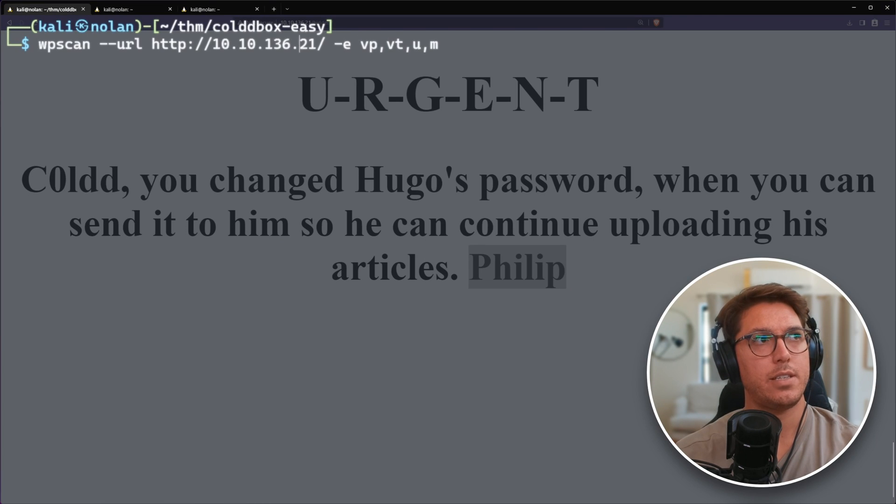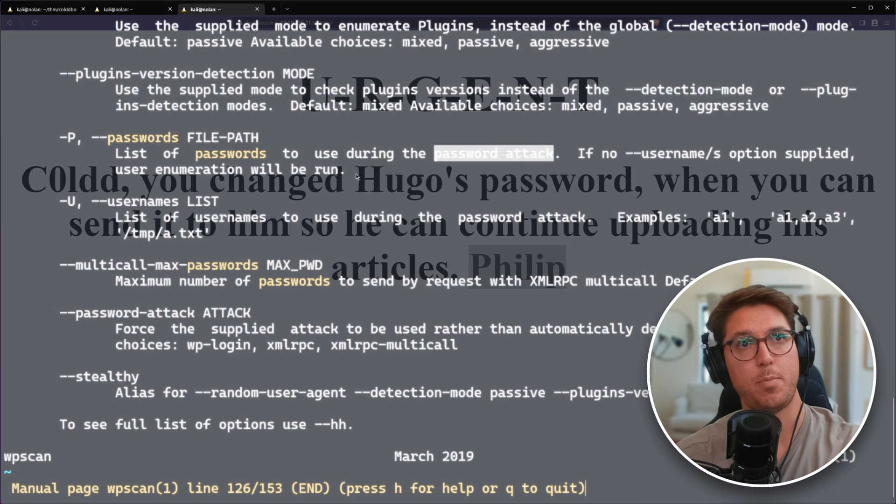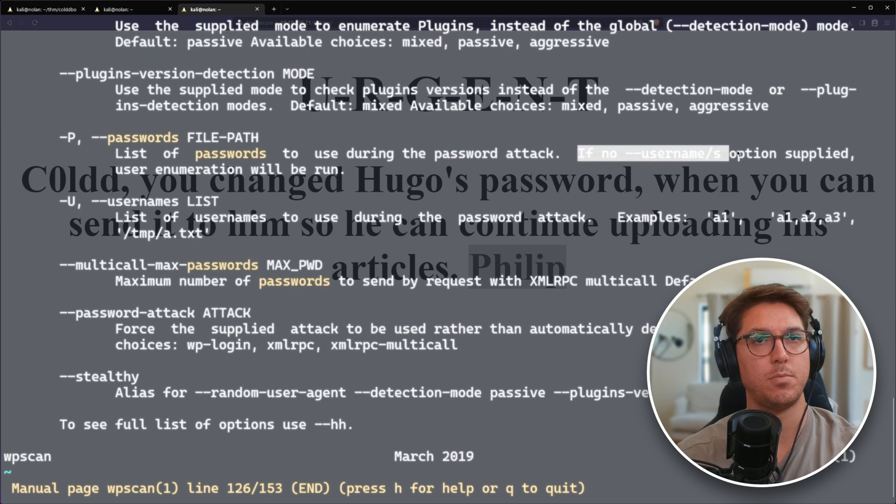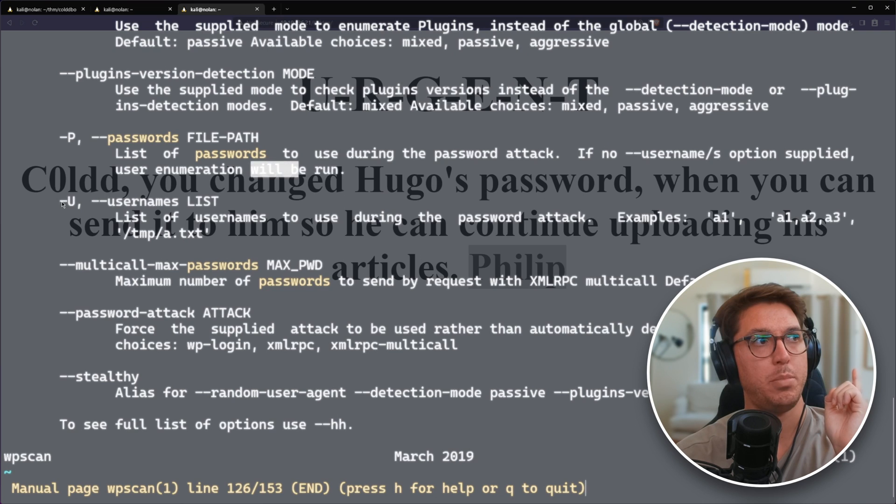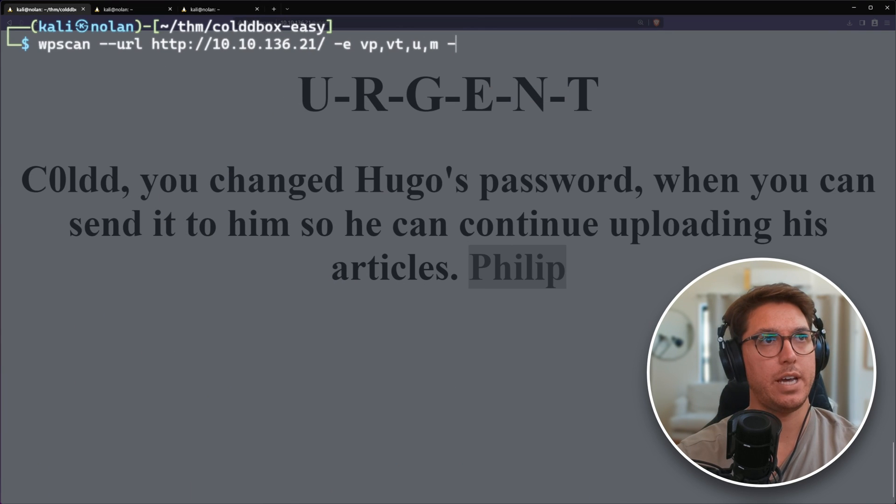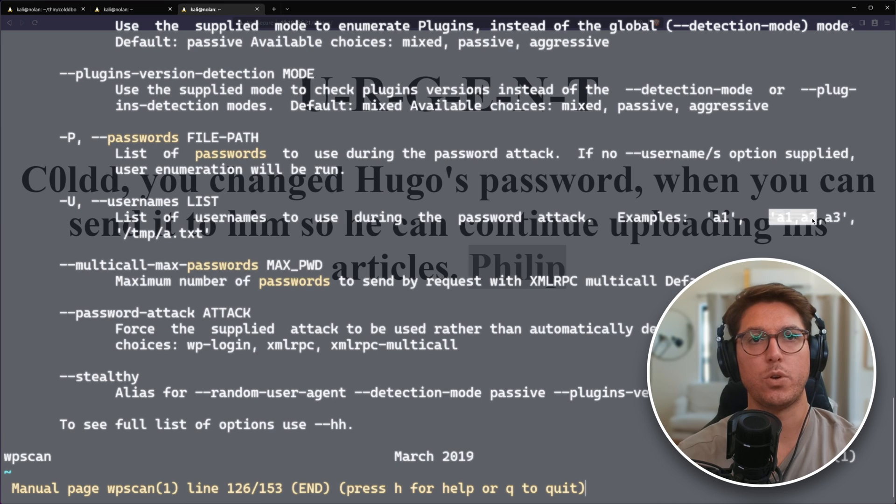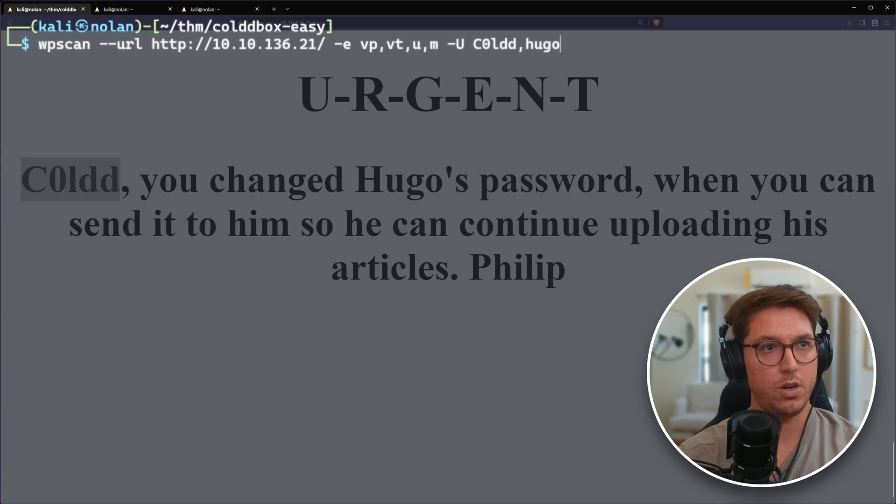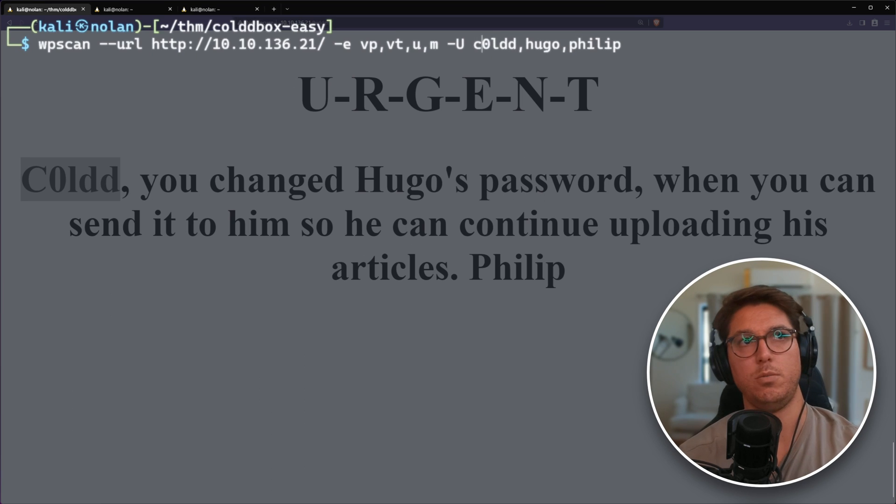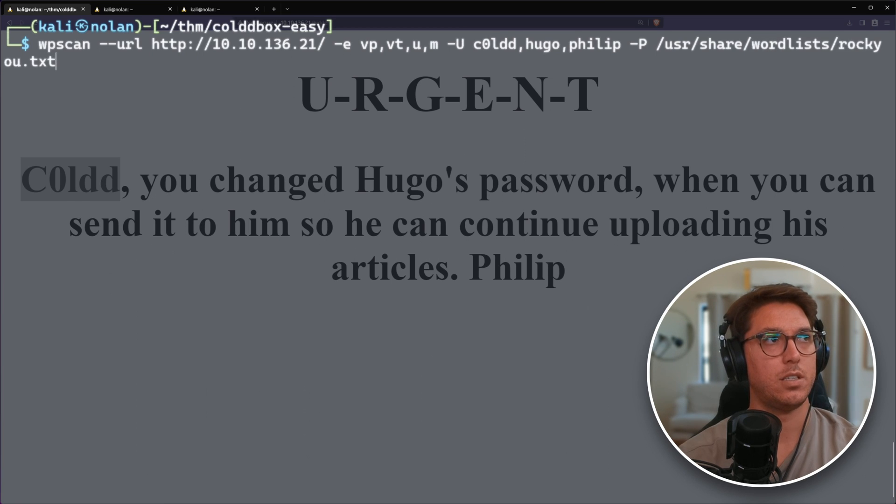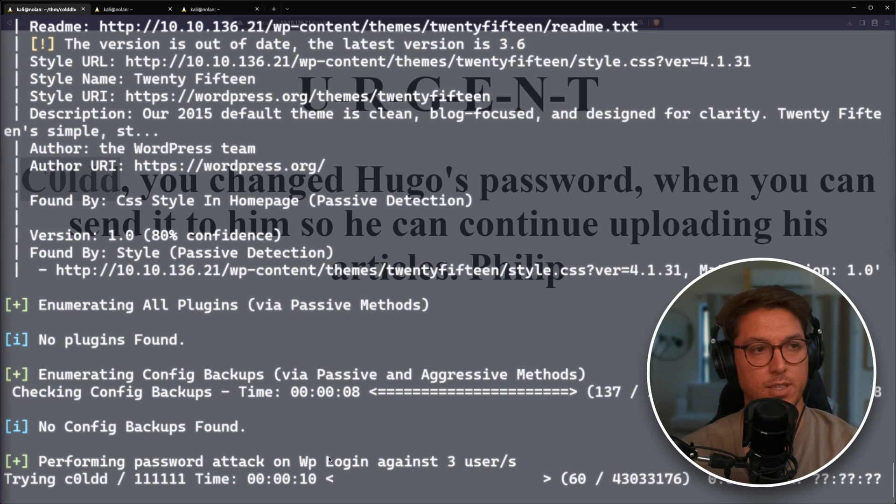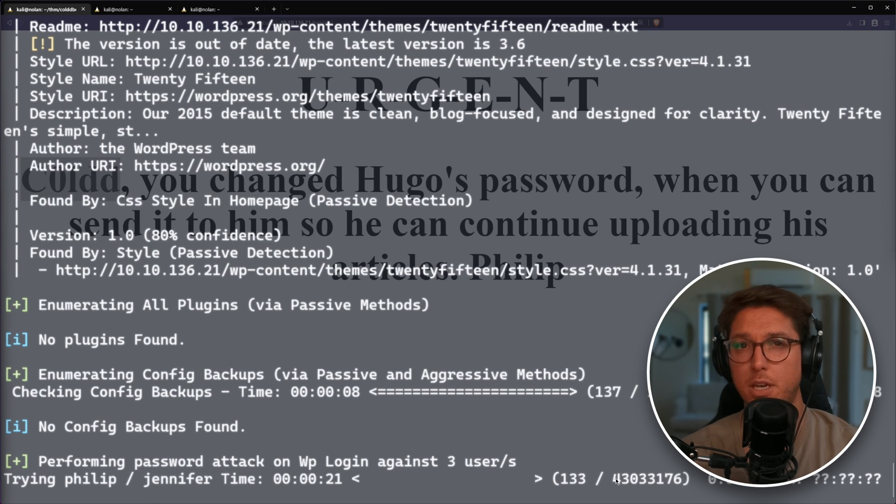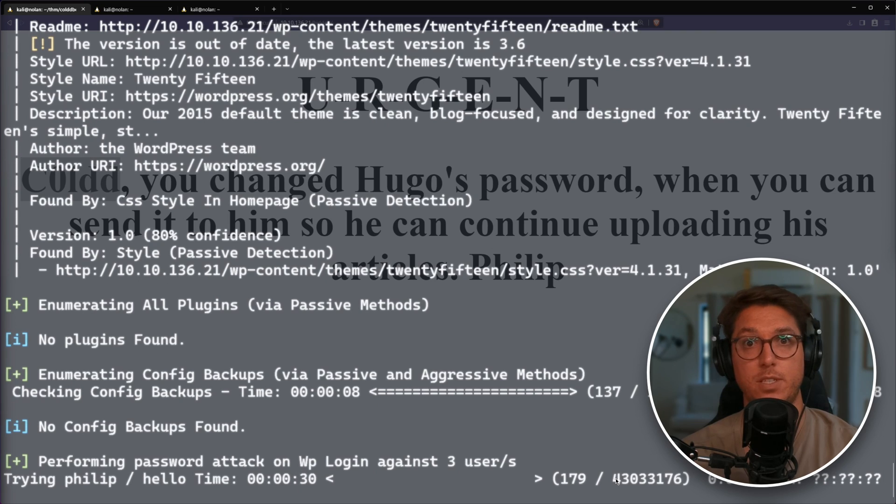Let's take another stab at our WordPress scan. There is a password flag which can do a password attack. If no username options are supplied, user enumeration will be run. But we do have a username list now. So we can try that with dash U. We'll send through a list: cold, c0ldd, Hugo. For a password, it's always good to just use rockyou.txt. We can see the password attack cycling through our three users and password list, which is going to take a little bit of time.